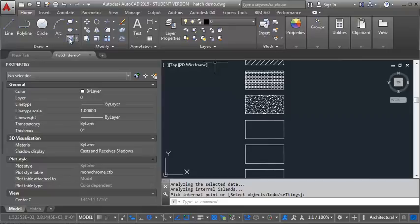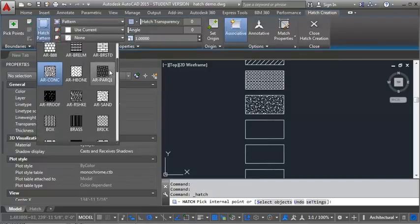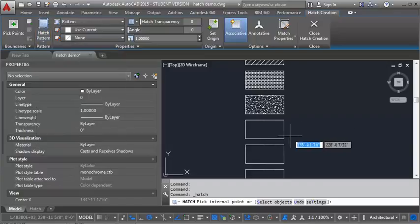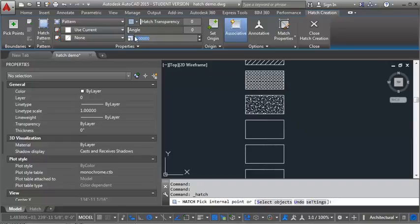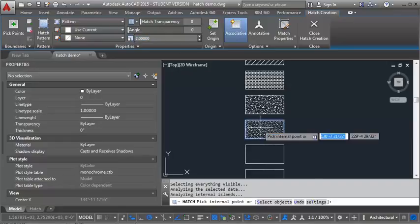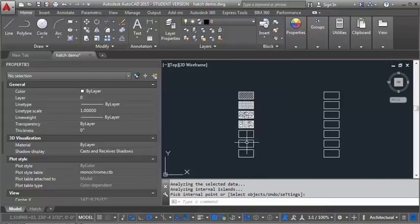So that looks pretty good for concrete. Let's do sand. There it is right there. Okay, and that looks a little dense, so let's adjust our sand scale to two.